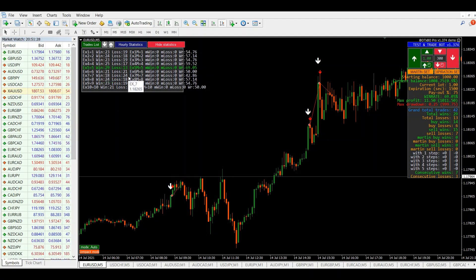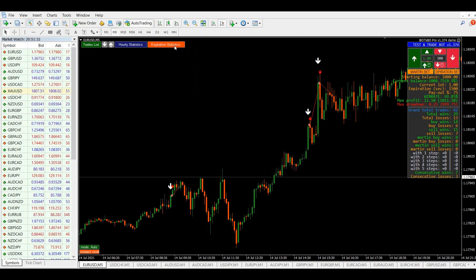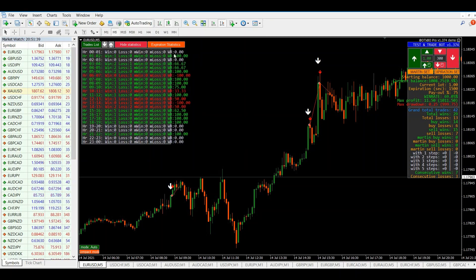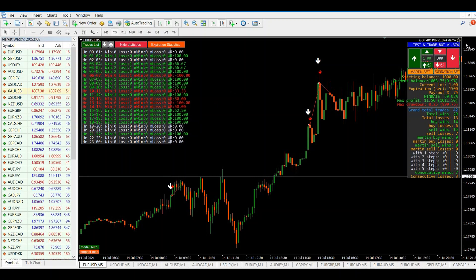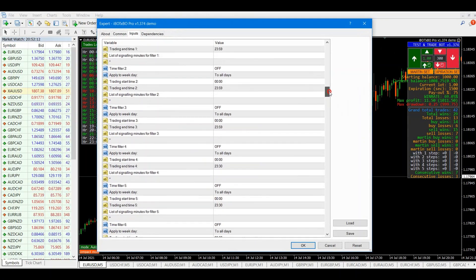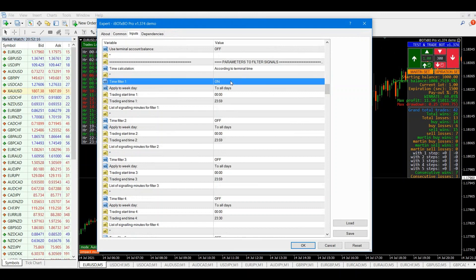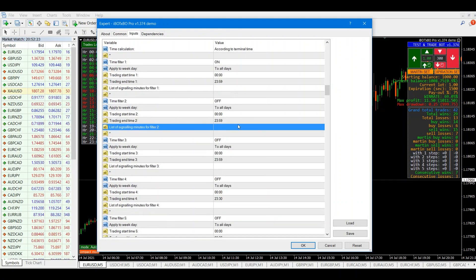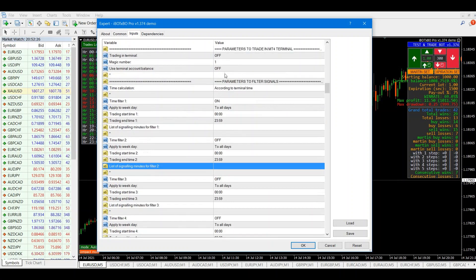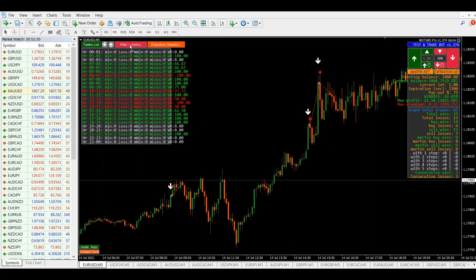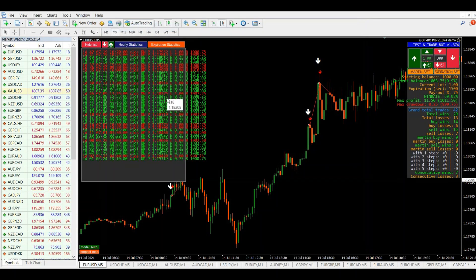The bot also provides hourly statistics. Here we can see what time of day the indicator gives more profitable signals. By filtering out unprofitable trading hours, you can increase your win rate even more. In this bot there are 10 time filters, so you can set exact hours or even minutes when you want it to trade. In the trades list you can also see all the trades that have been executed.